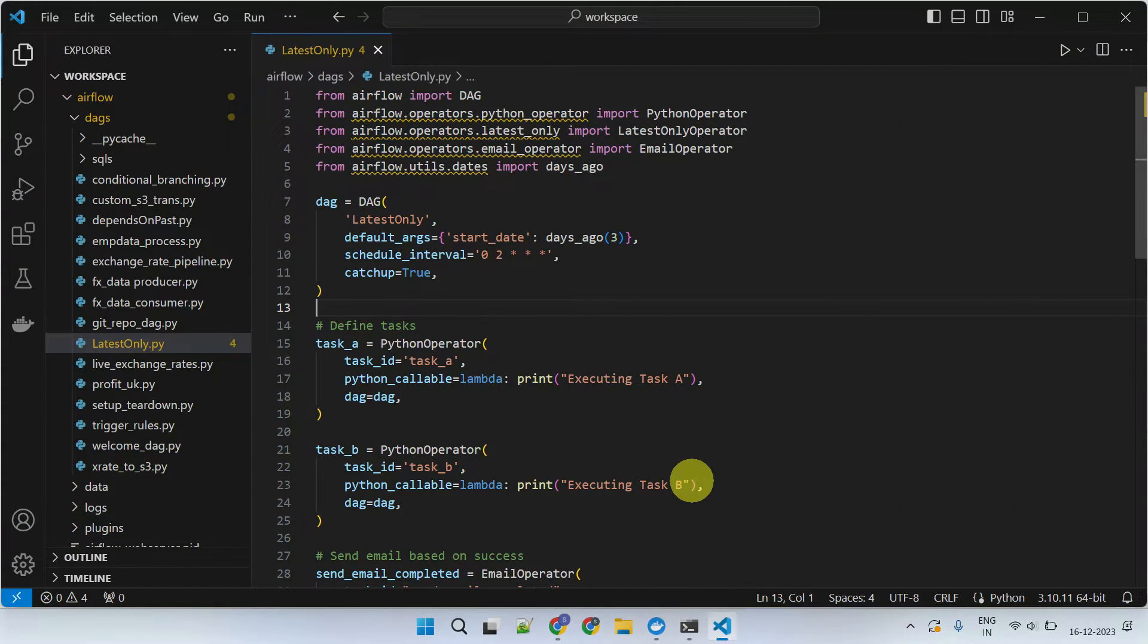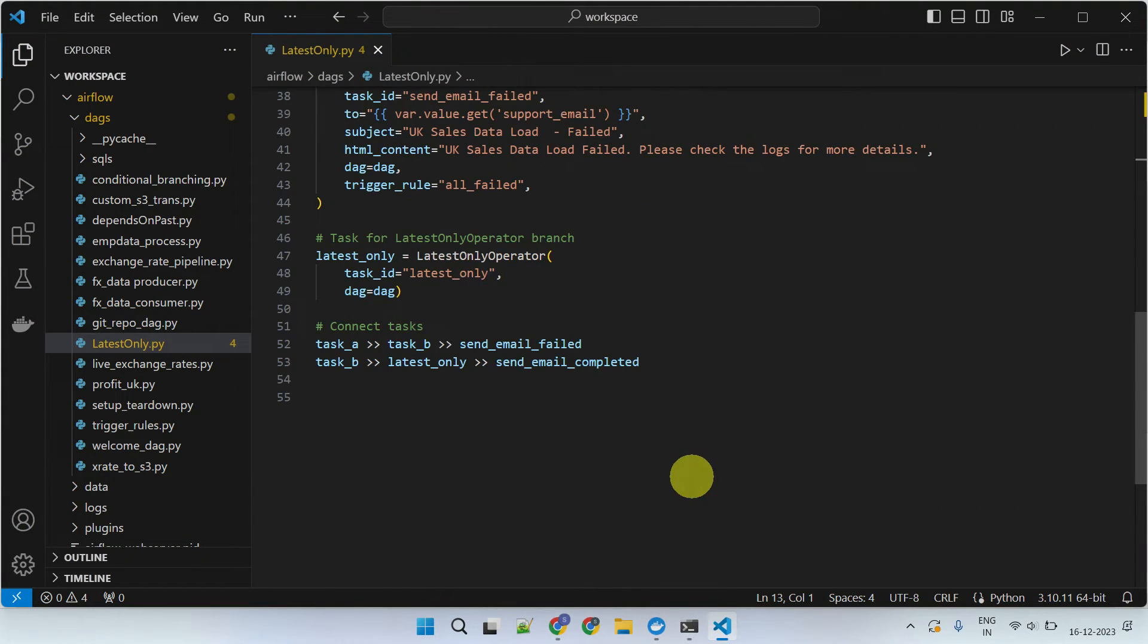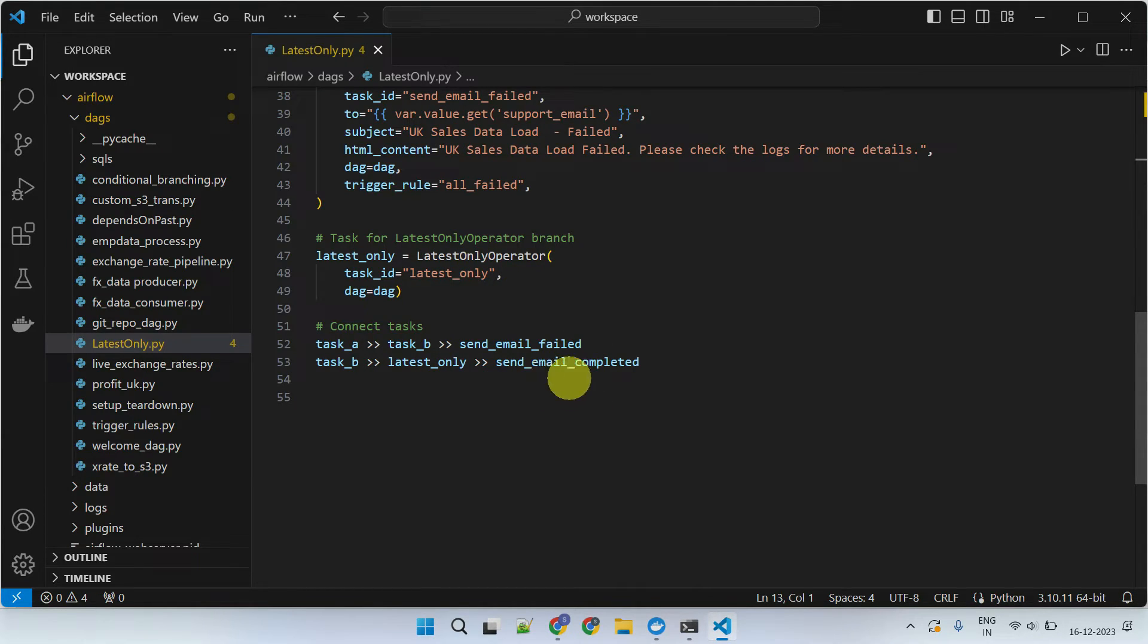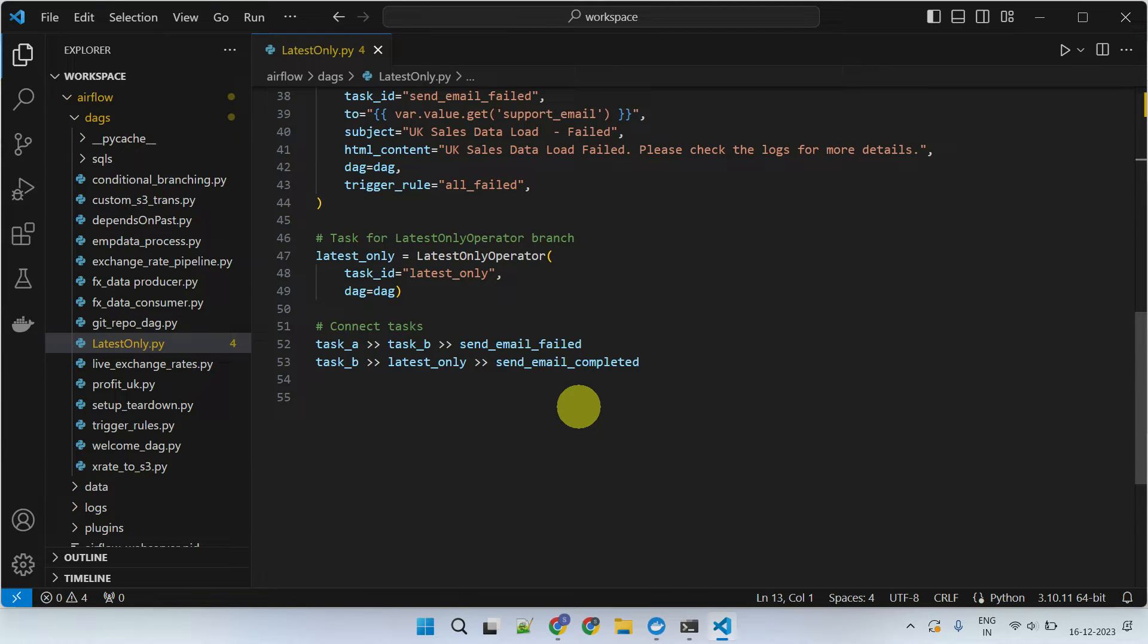This feature is achieved by creating a dummy task with the latest only operator. Any task that you place as a successor of this dummy task will be executed only for the current day run, and specifically not for backfill runs.